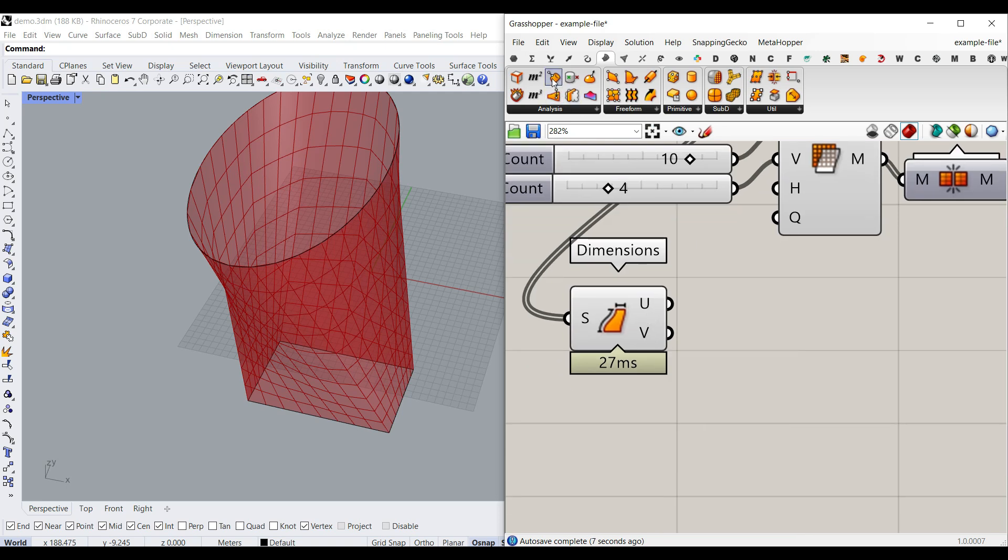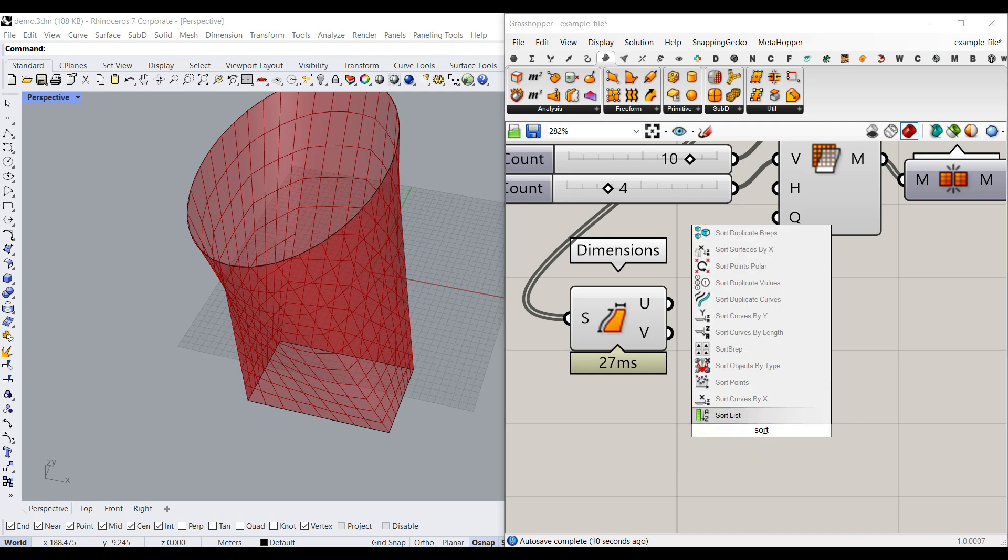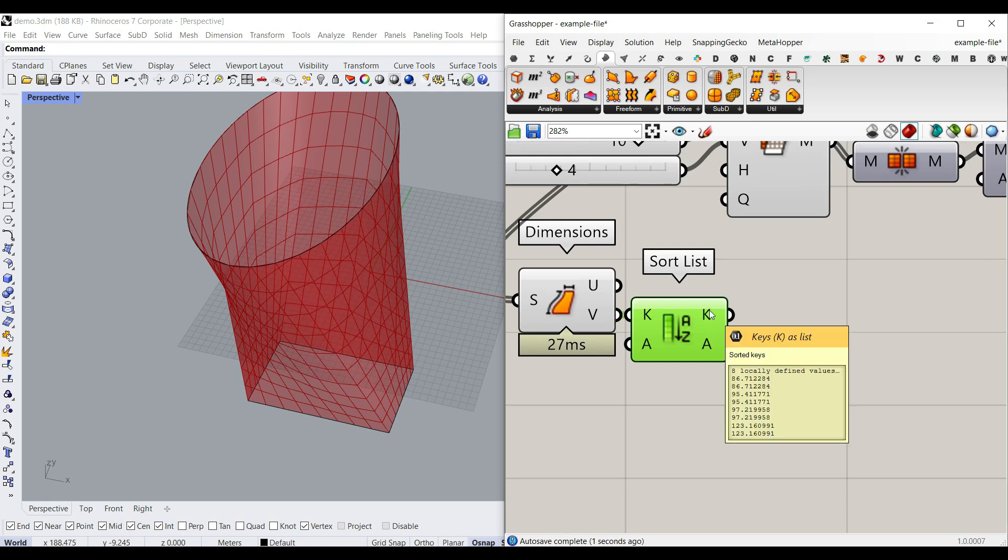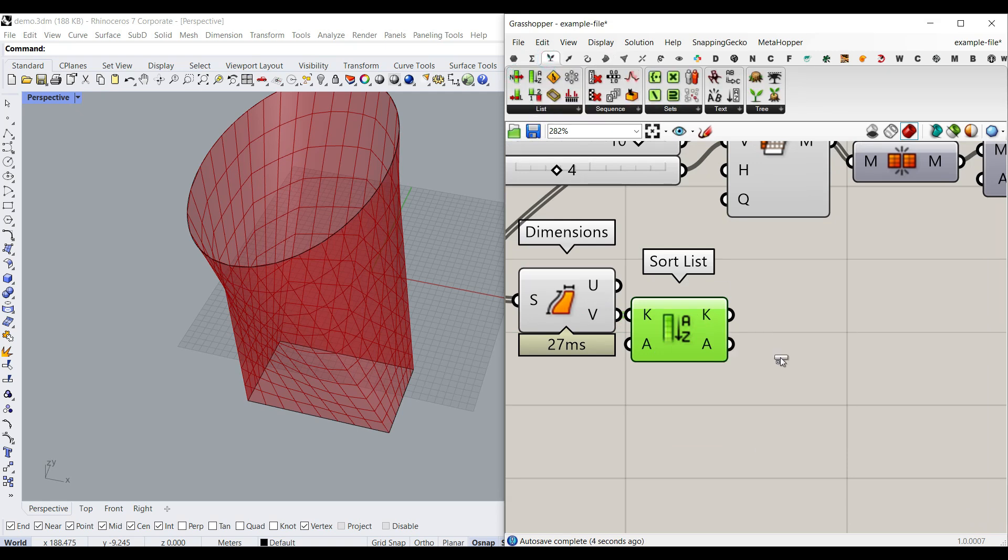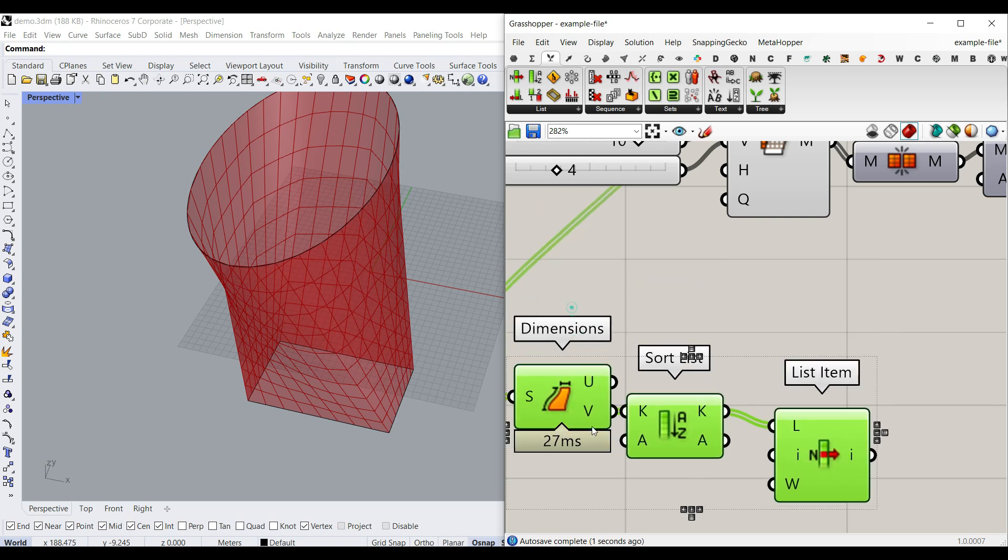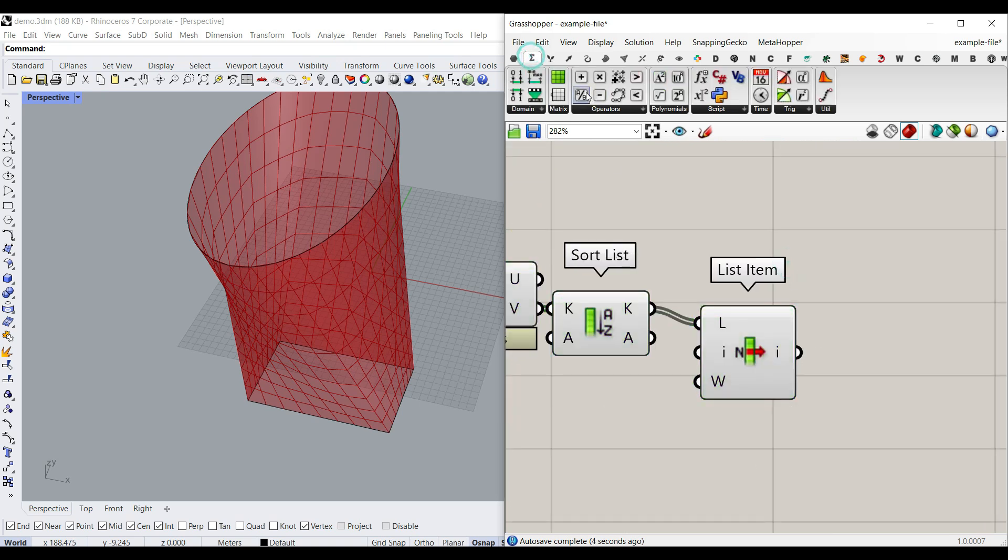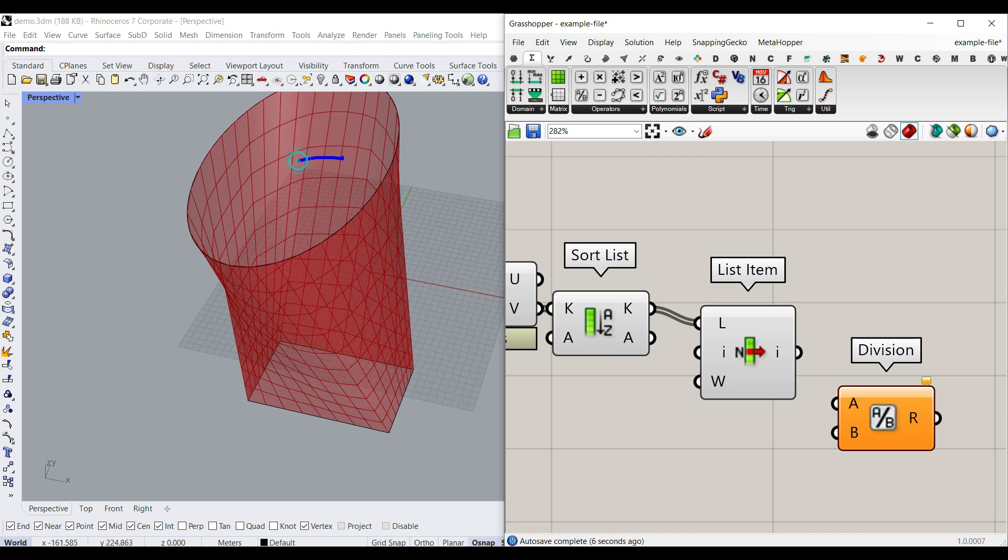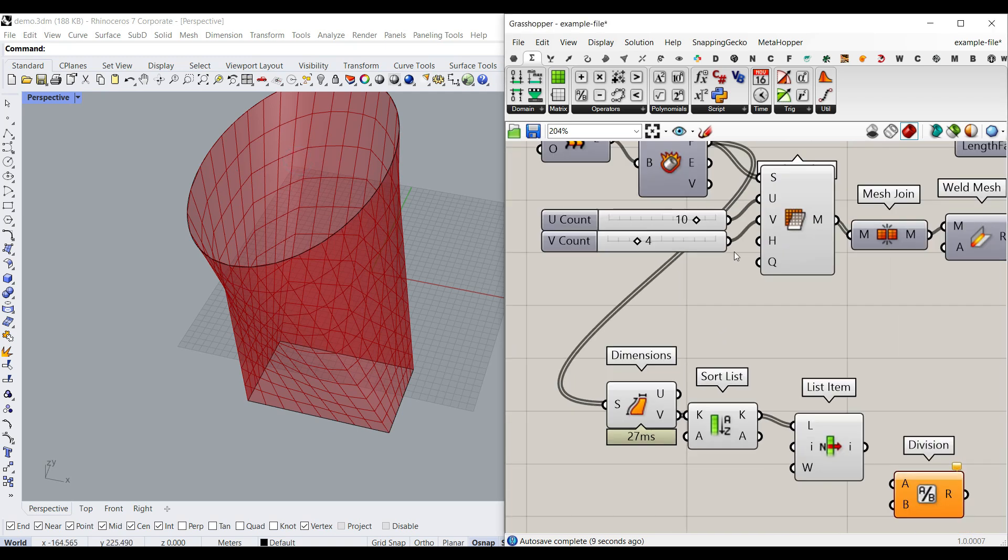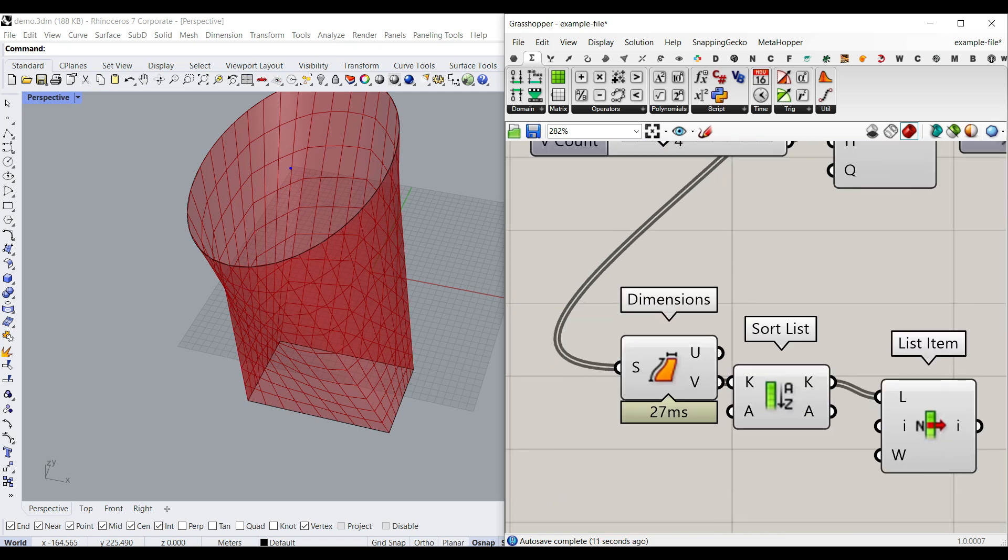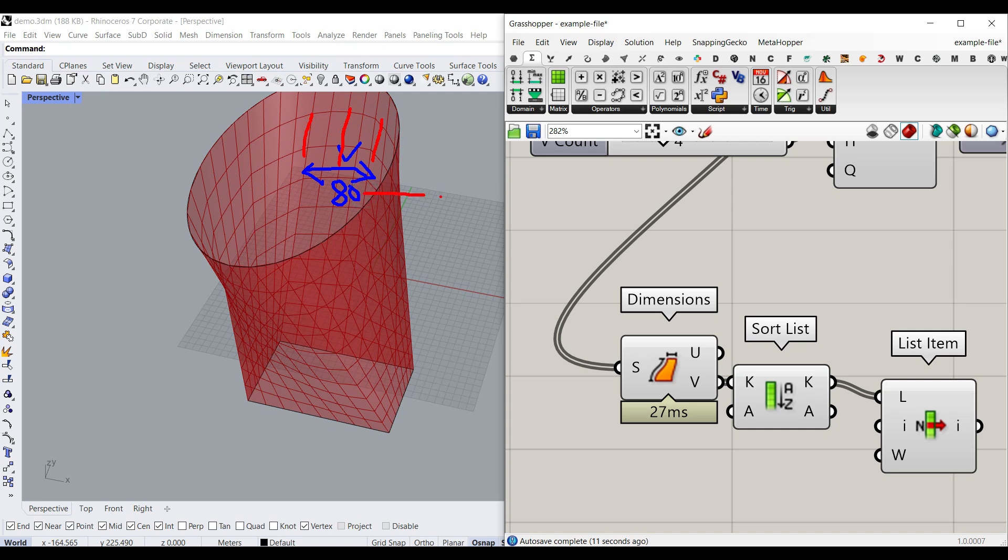So I can say sort to them. So it's going to be from the smallest to biggest. Then I can pick up the first one with a list item, which is going to be the smallest. And let's assume that the smallest number, it was the V. So assume that this is the smallest we have in the polysurfaces, and the length is 80.